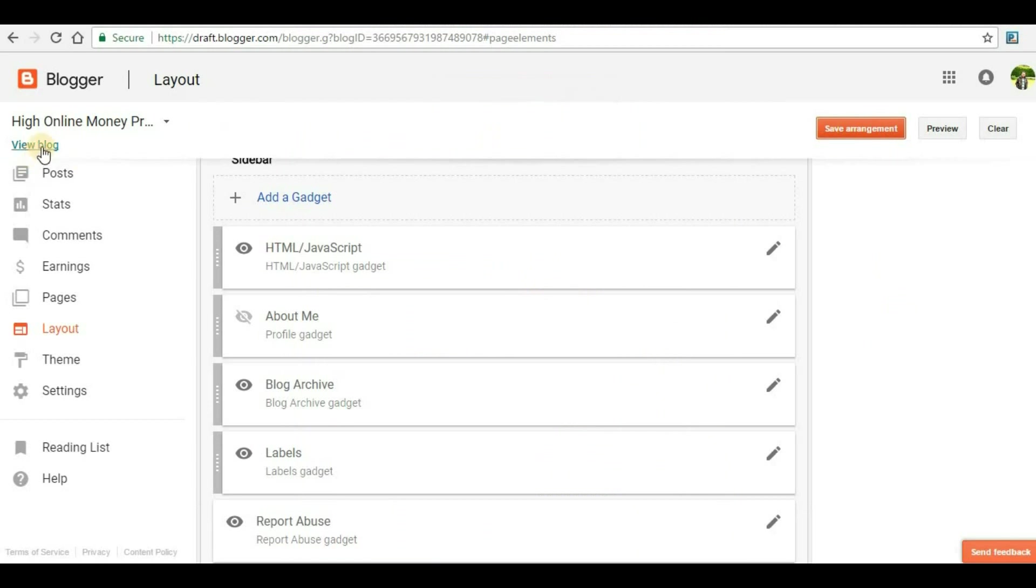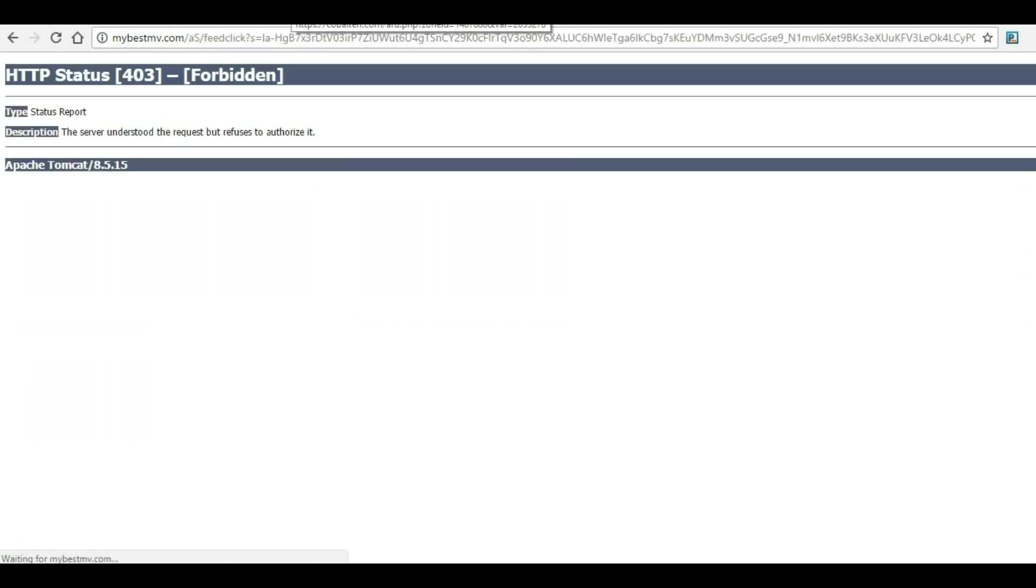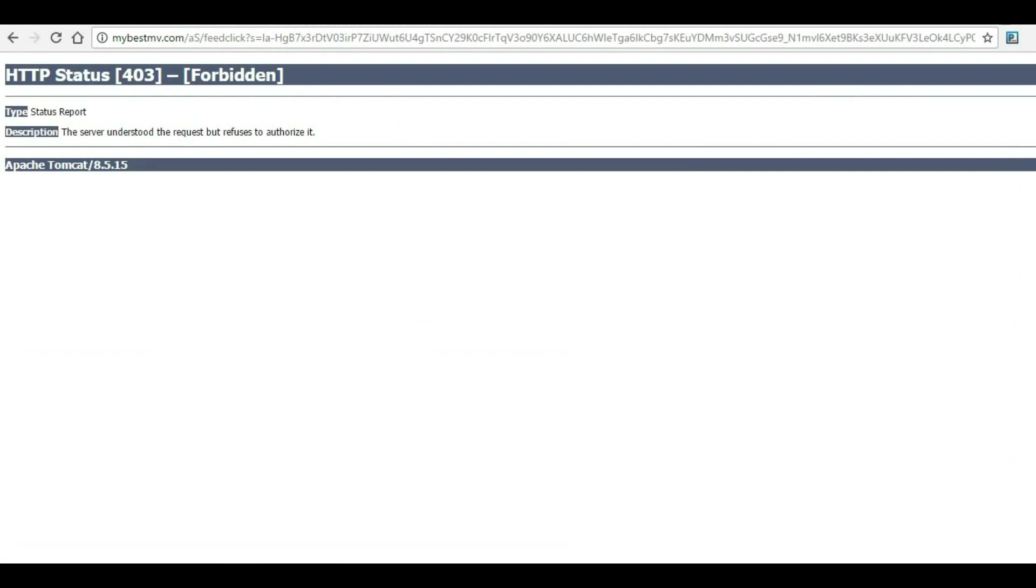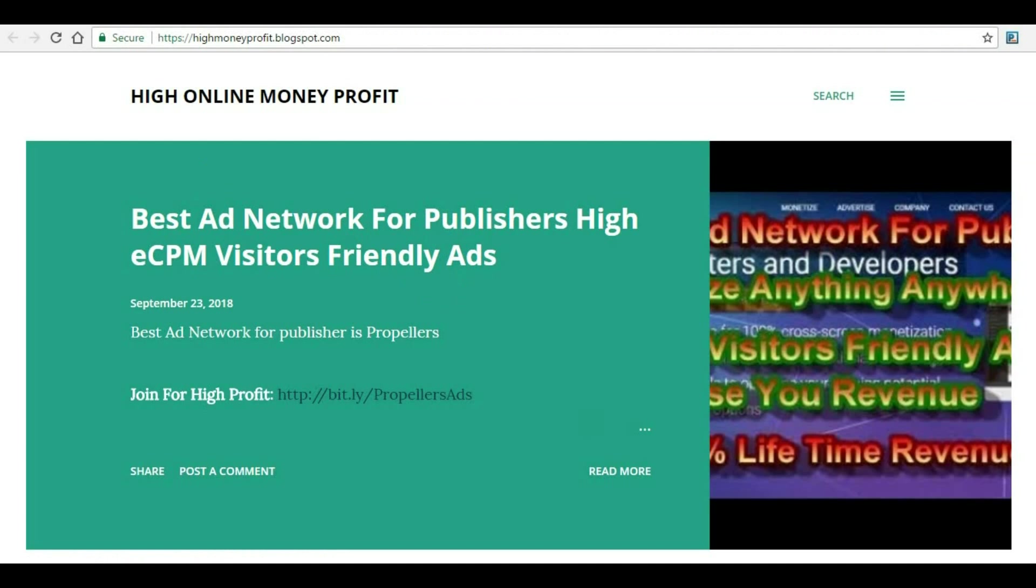Once you've done that, click on view blog to see if the PropellerAds pop-under is visible on your website. Let me click somewhere on our website, and here you can see a new pop-under tab has been generated in a new tab. The website still remains in your browser, and if the user wants, they can simply close it. This is how it won't annoy users and they will stick to your website, which is also a good factor for SEO.